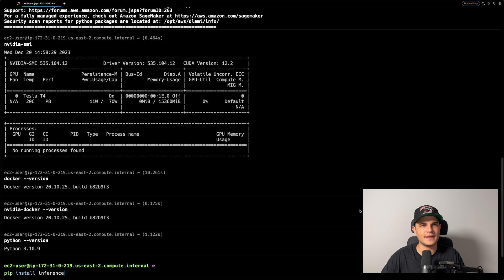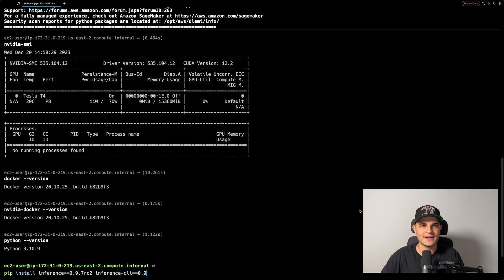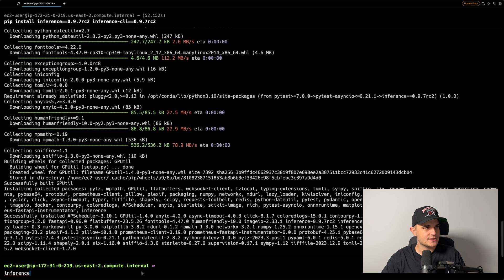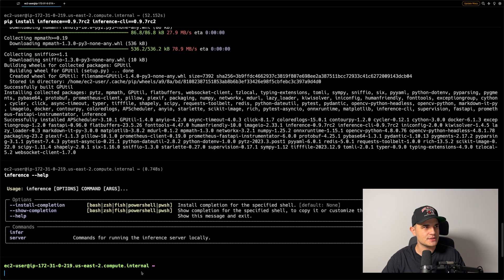We will need two Python packages: inference and inference-cli. I'm installing specific versions of both packages because at the time of recording the feature is not officially out. However, by the time you watch this video, you likely won't need any version specification. The installation might take a little bit of time. Once all packages are installed, we should be able to use the inference CLI. Let's run inference --help to confirm everything works.